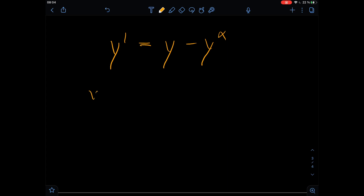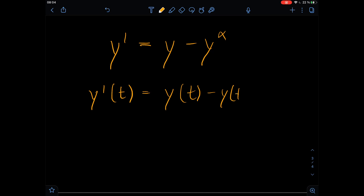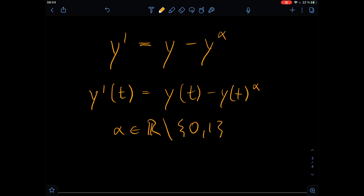The first thing I want to clarify is that as a variable to differentiate with respect to, we choose t. So the differential equation is: the derivative of y with respect to t is equal to y(t) minus y(t) to the power of alpha. The second thing I'd like to clarify up front is that we assume alpha to be some real constant, but it should not be zero or one, because that would be boring.